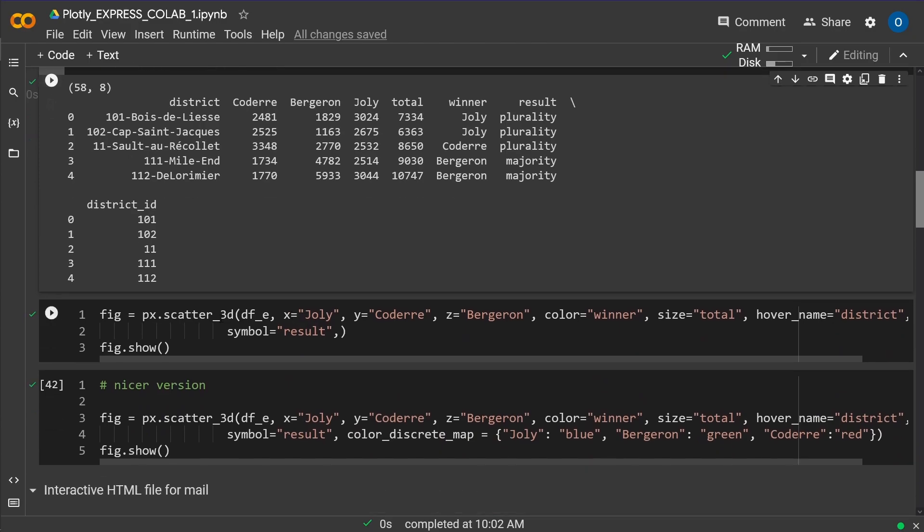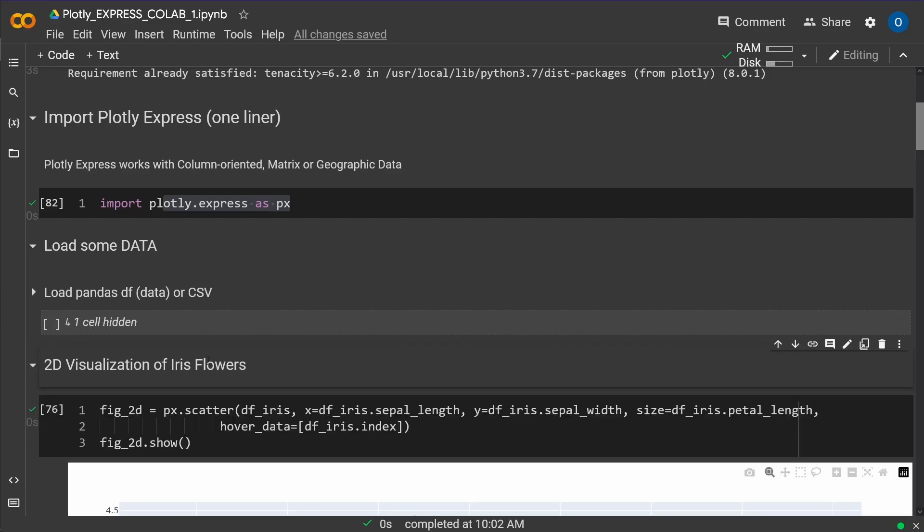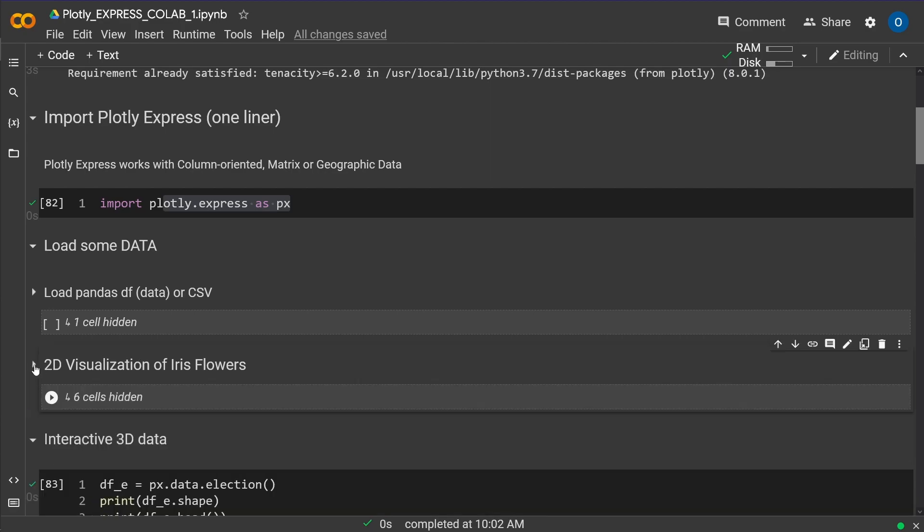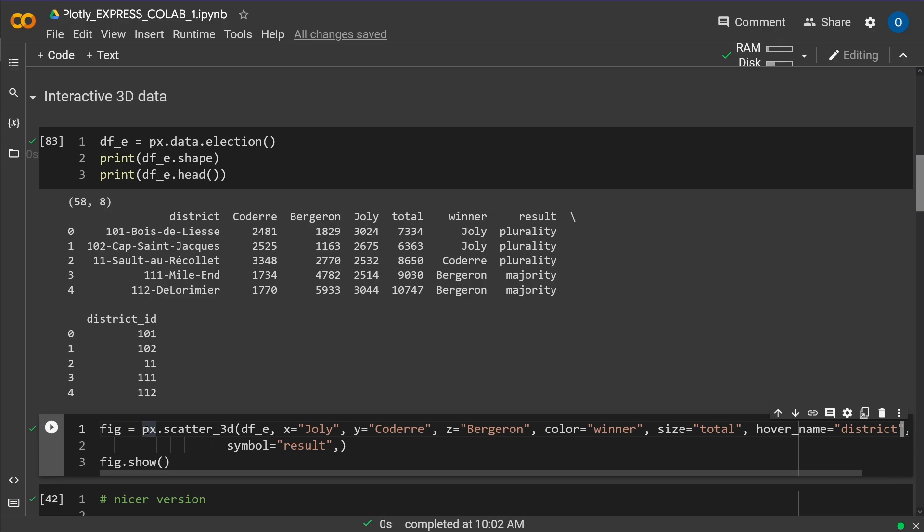Now easy. Now in 3D, you remember in 2D, I said Plotly Express dot scatter, and the Panda data frame. Now in 3D, you're not going to believe it. We say Plotly Express dot scatter now underscore 3D, and we give it the Panda data frame with our data.